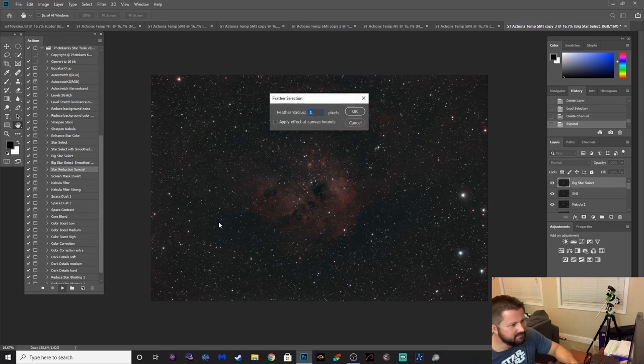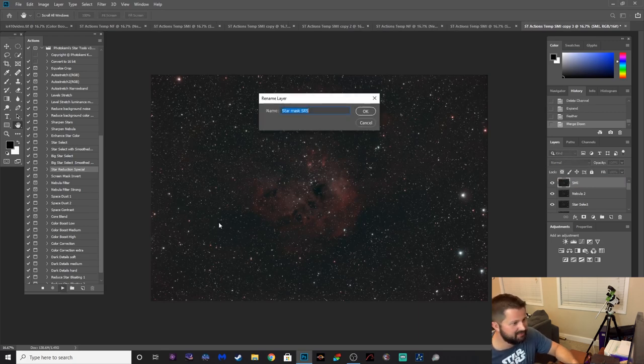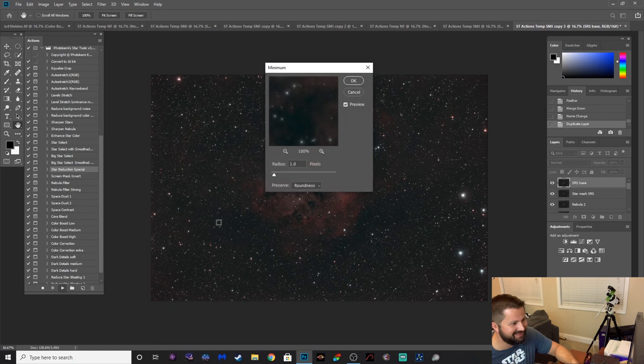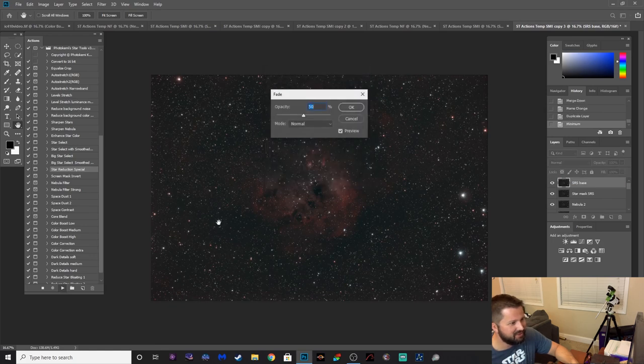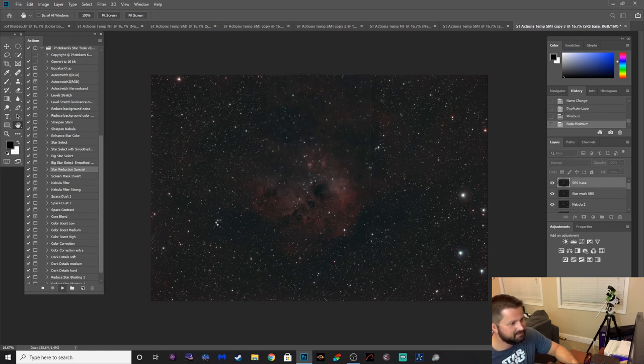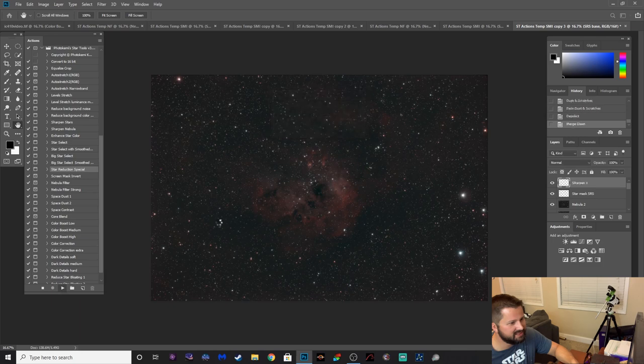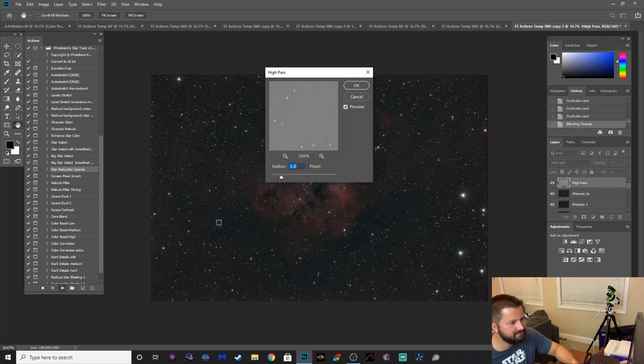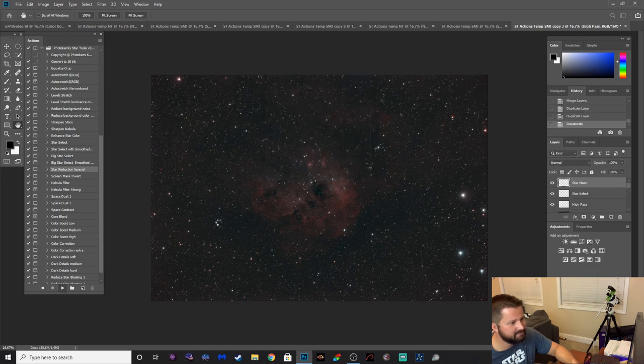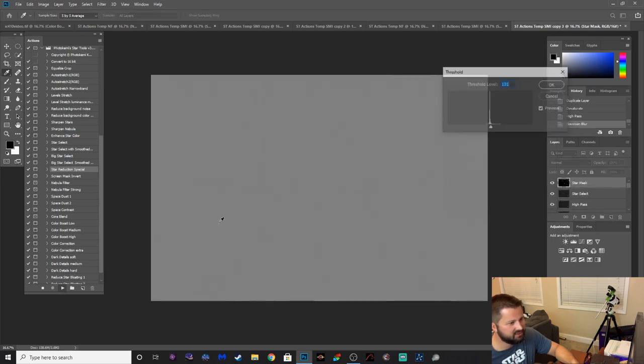I mean, you could literally get your kid or something to do this and process your image for you. Too easy, but let's see how the end result comes.